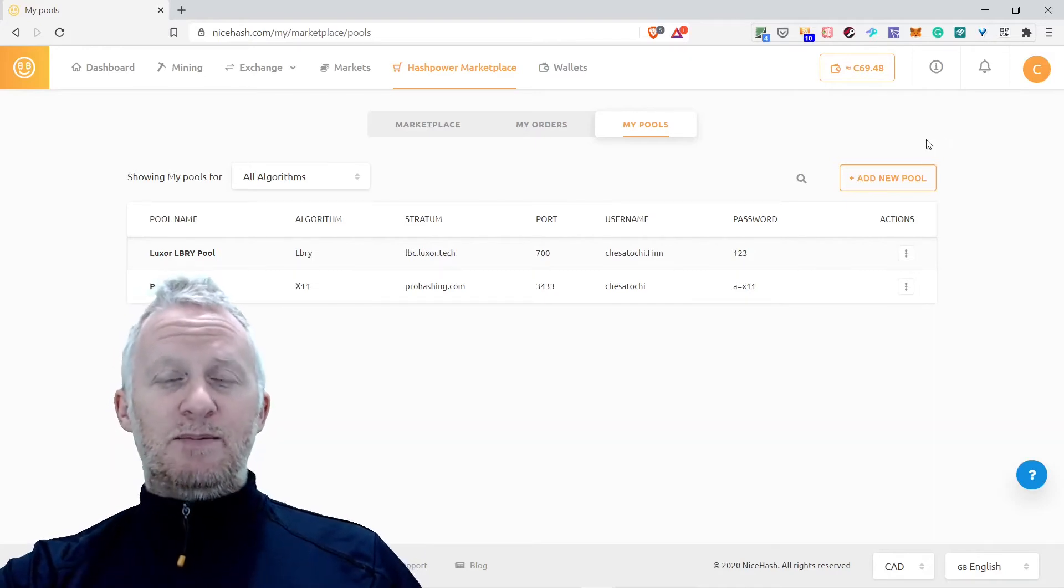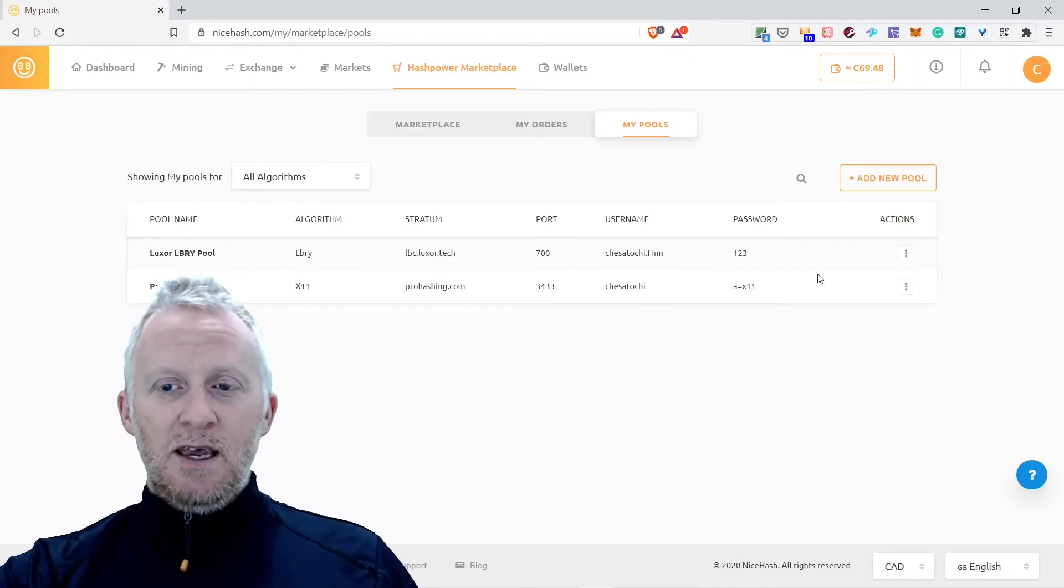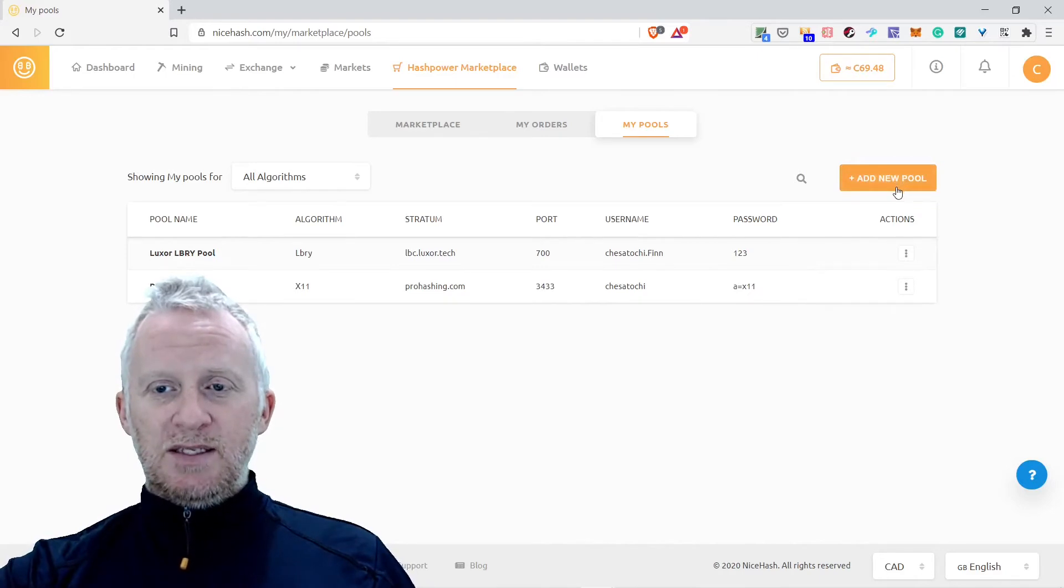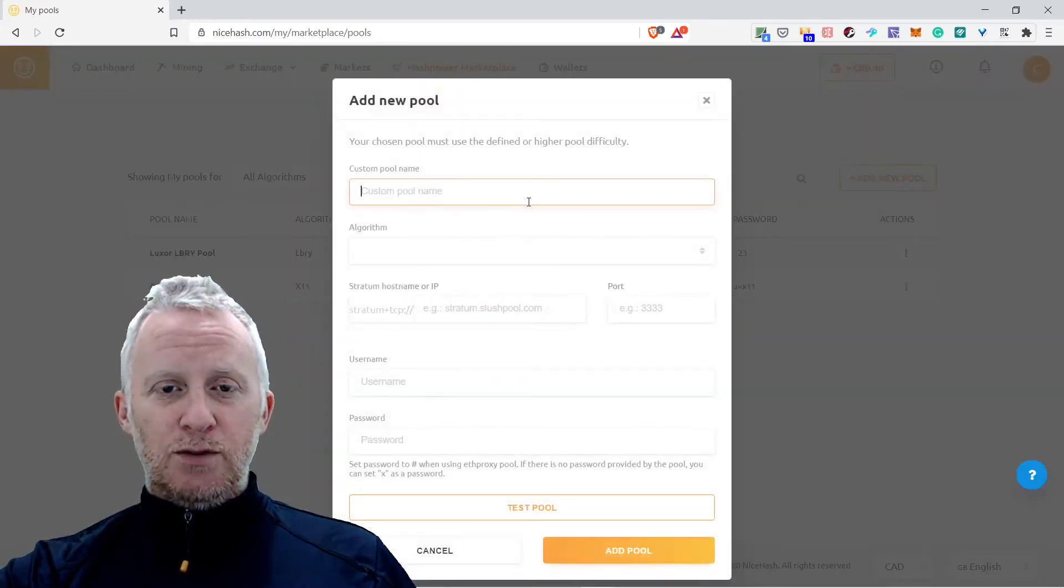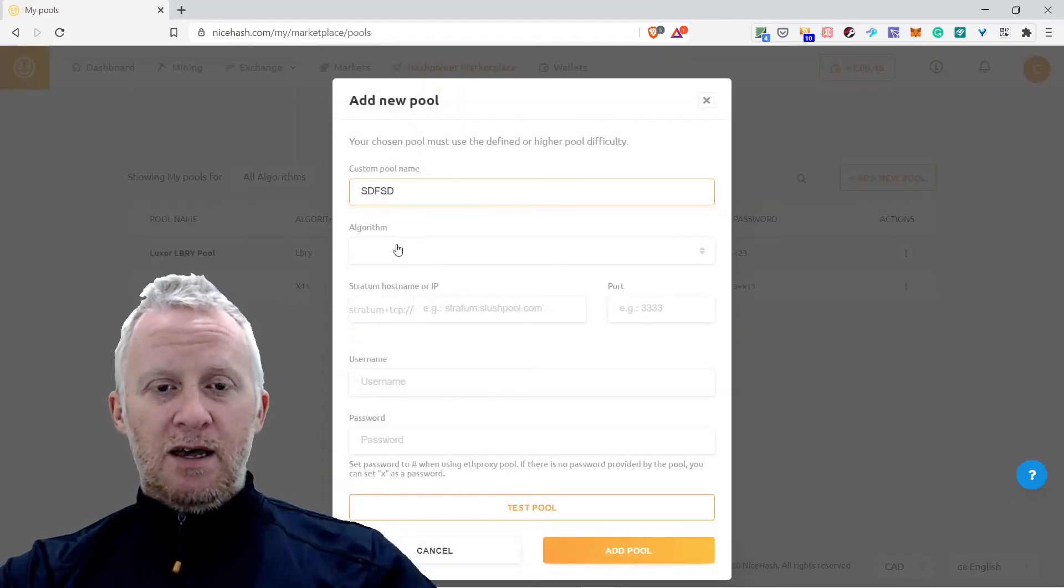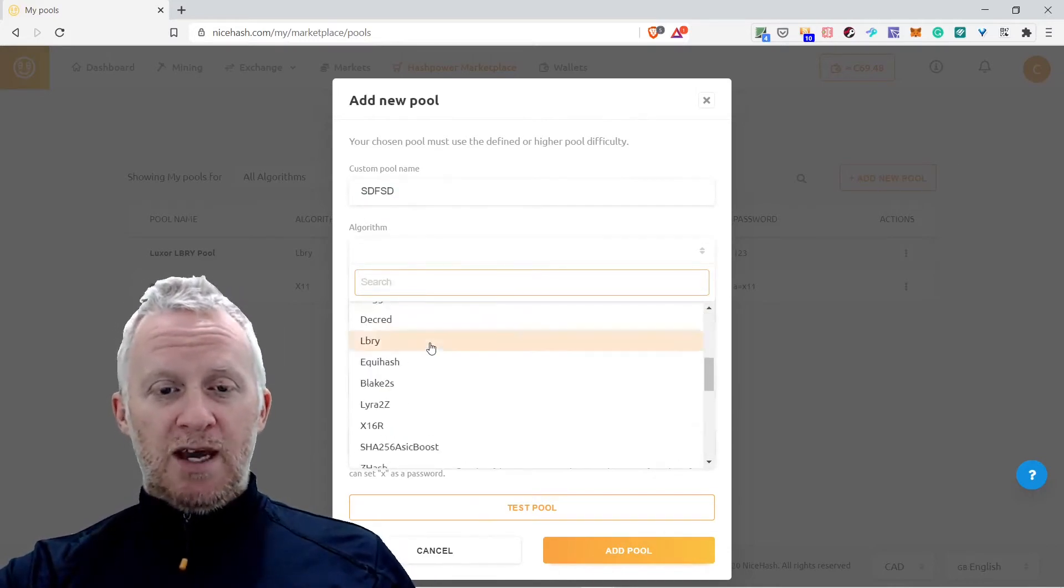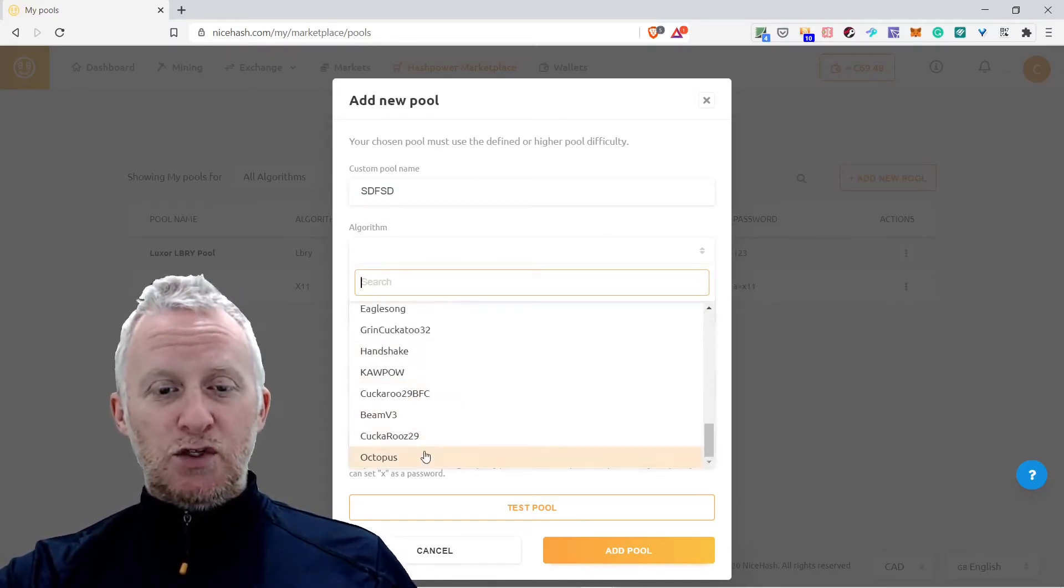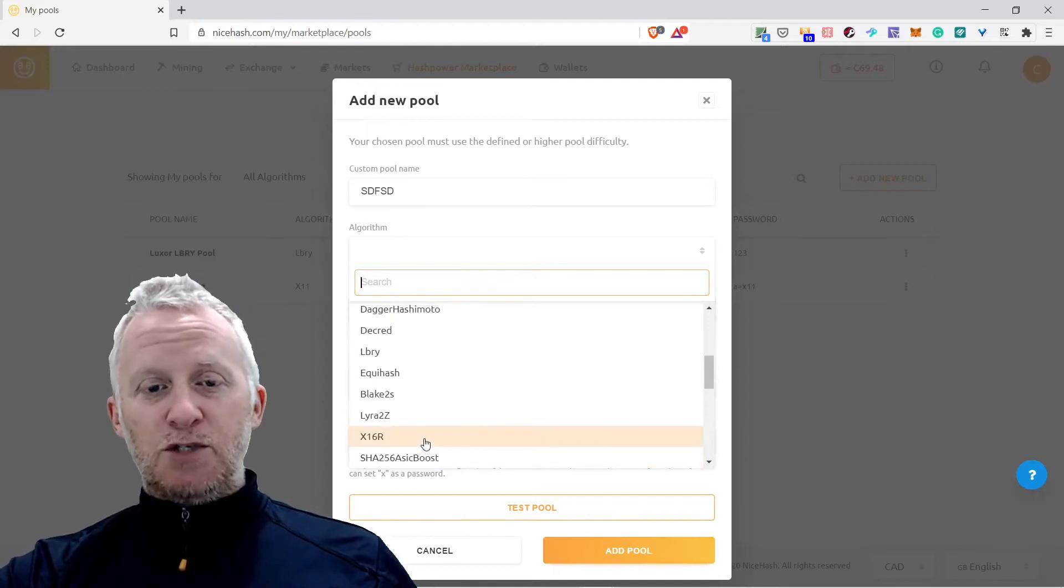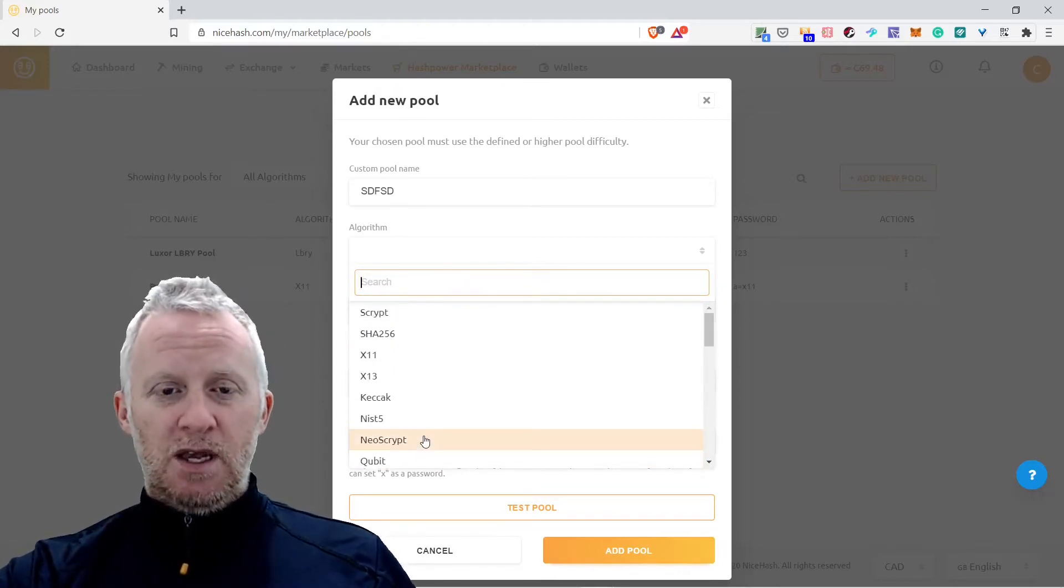This is the first time I tried this weekend to buy hash power marketplace but it's not easy. You define your pool as you can see here. You just need to add the name and then the algorithm of the coin you want to mine. They have plenty of them.